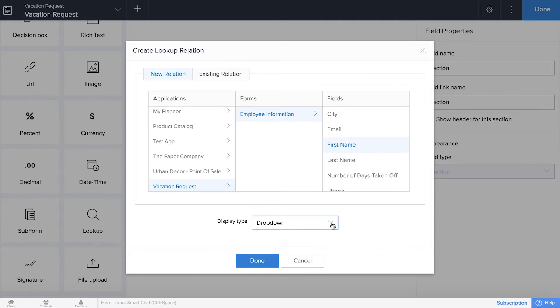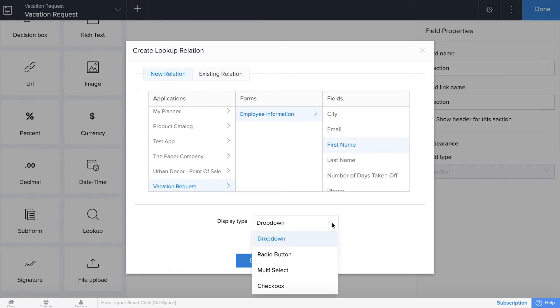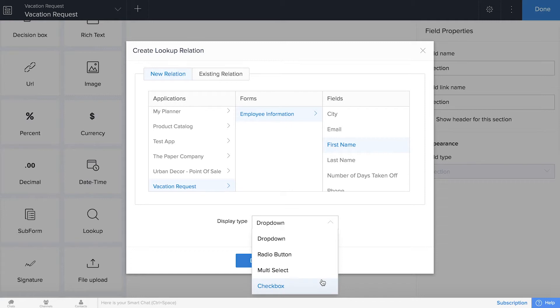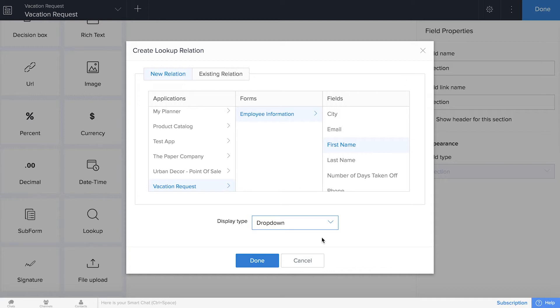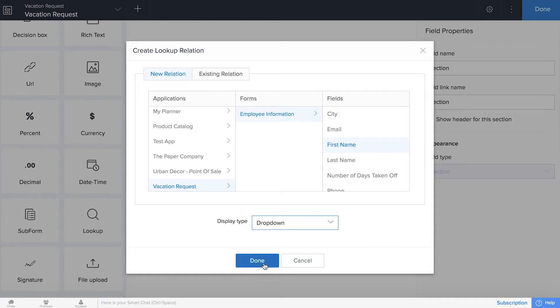Now right here we have the option to display this lookup field in different ways. So a drop down is what we're using in our final version, but you can also use a radio button. This is good if you want to make one choice out of many options, or you have a multi-select or checkbox options, which will allow you to make multiple selections.